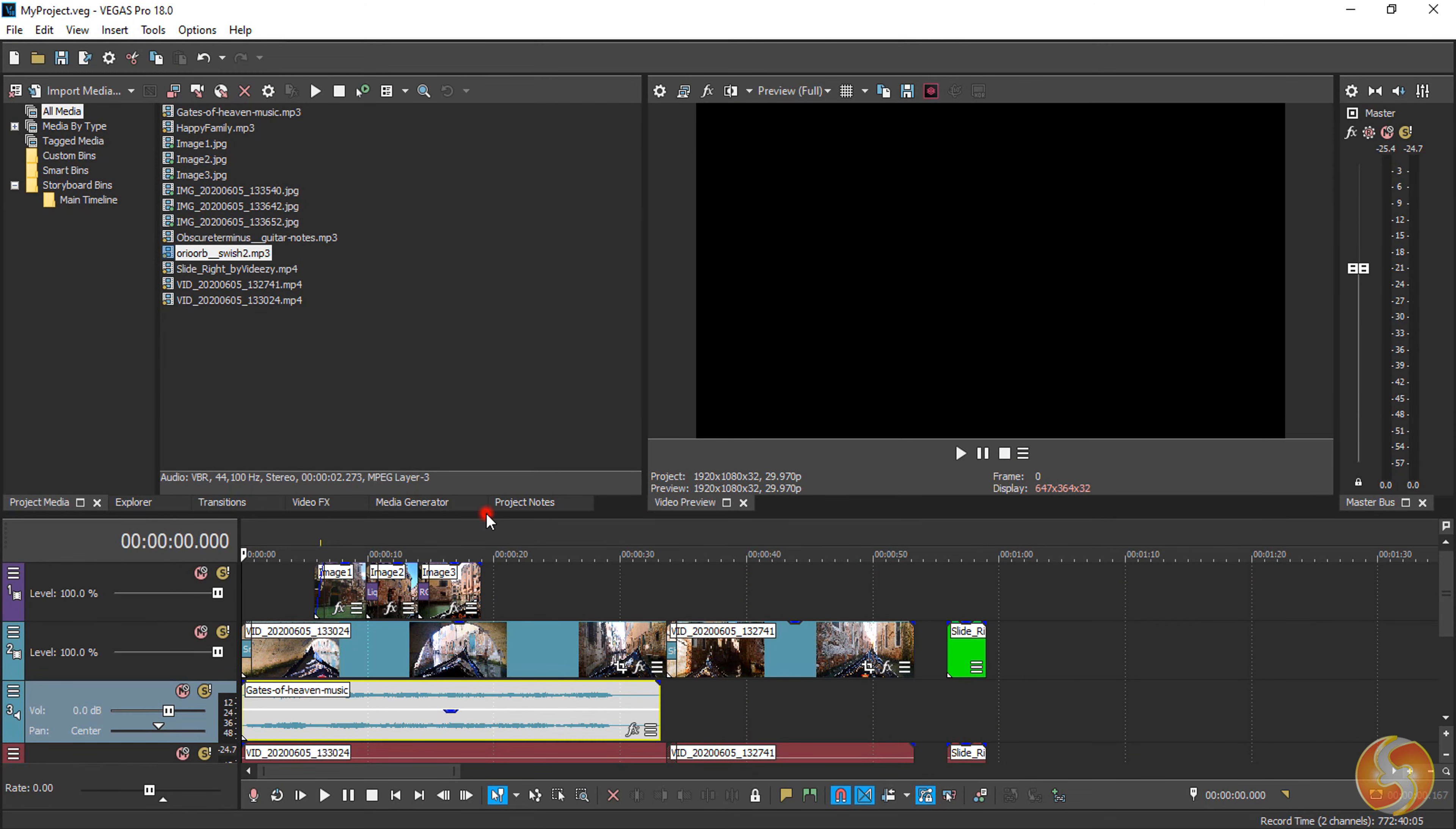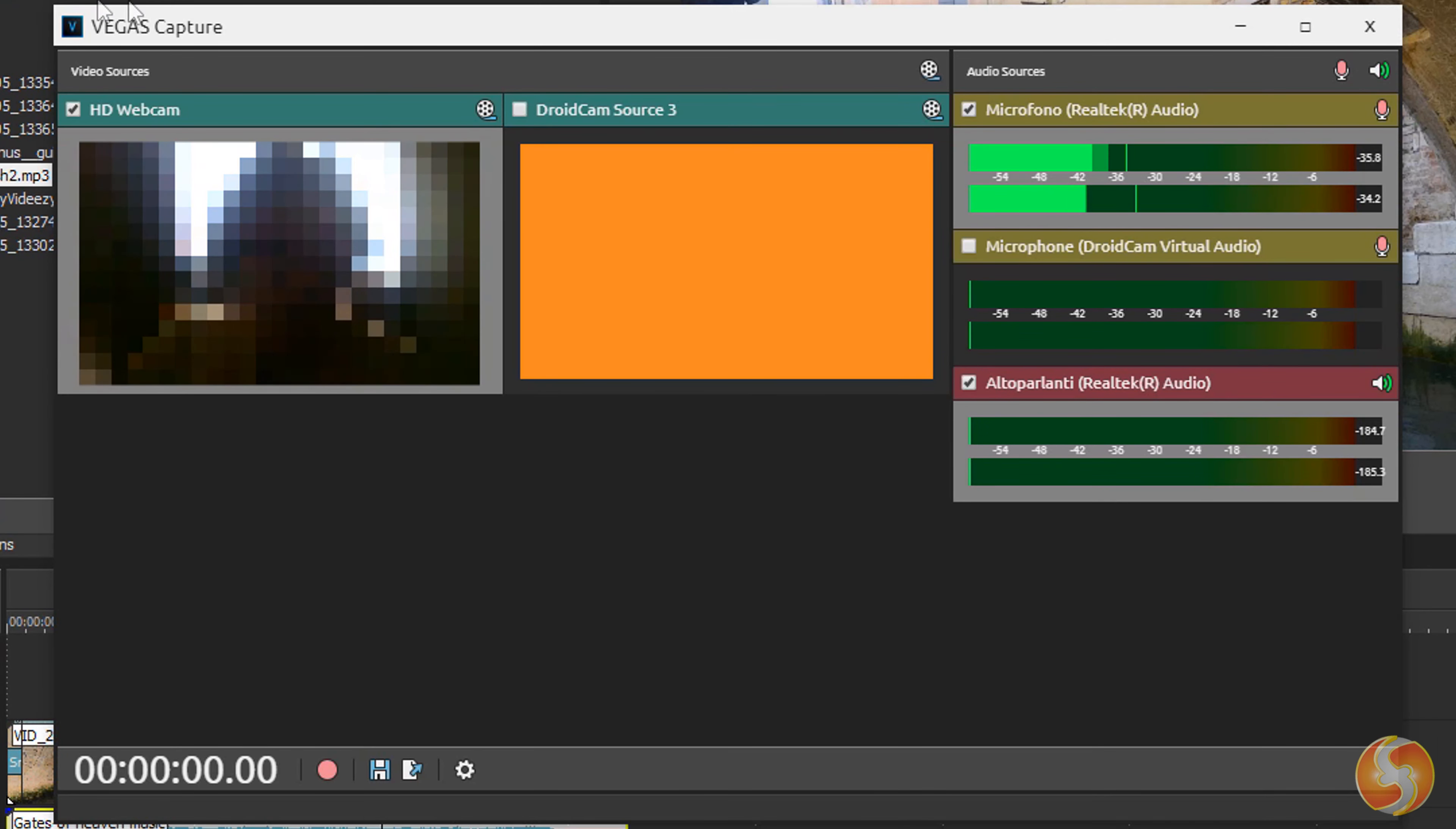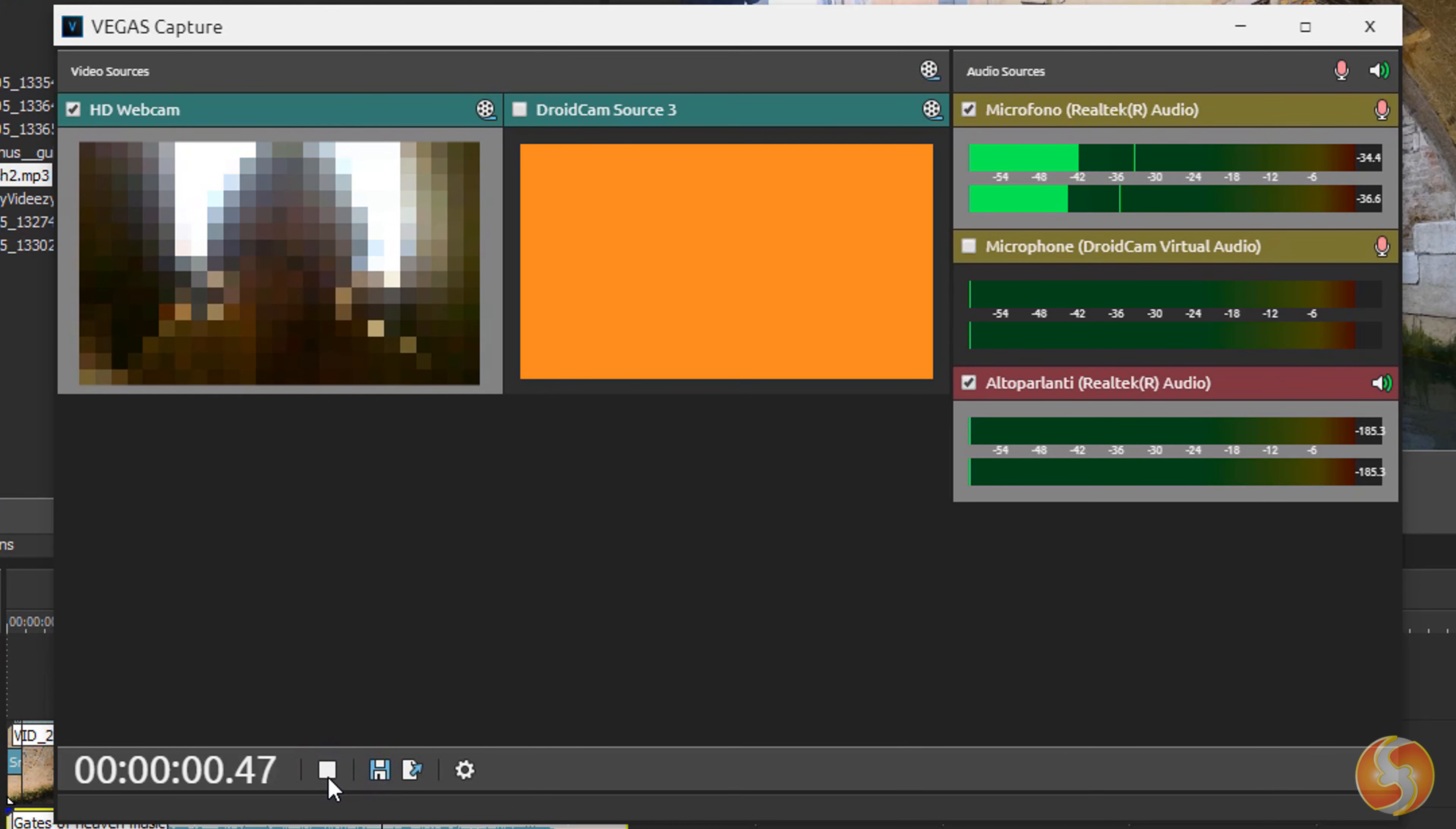Vegas Pro comes with loads of advanced features to better manage and fasten your work. Vegas offers several solutions to import media into the timeline. In particular, you can open the new Vegas Capture to record media from any external source such as a microphone, desktop screen or webcam. Enable all the interested visual or audio sources you need and use the Record button at the bottom to start recording.